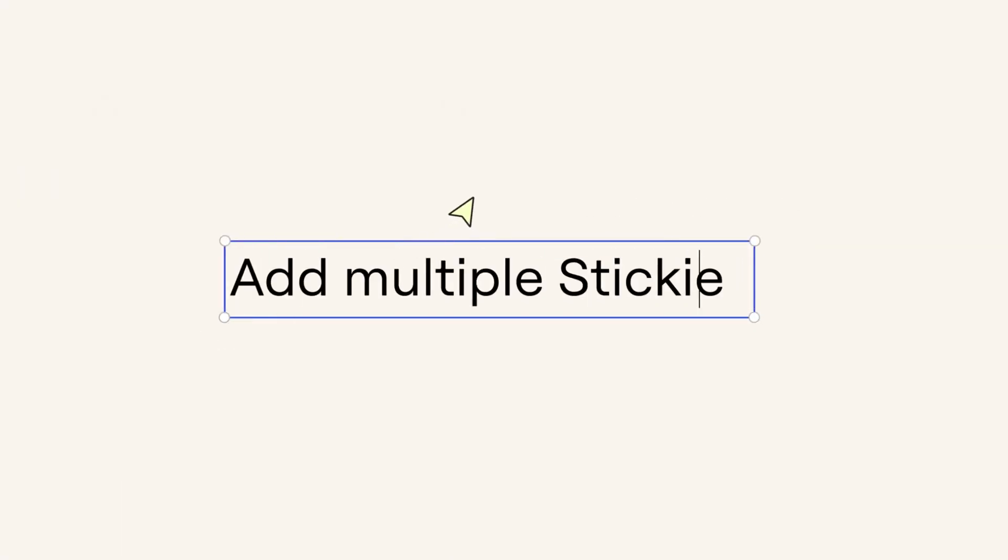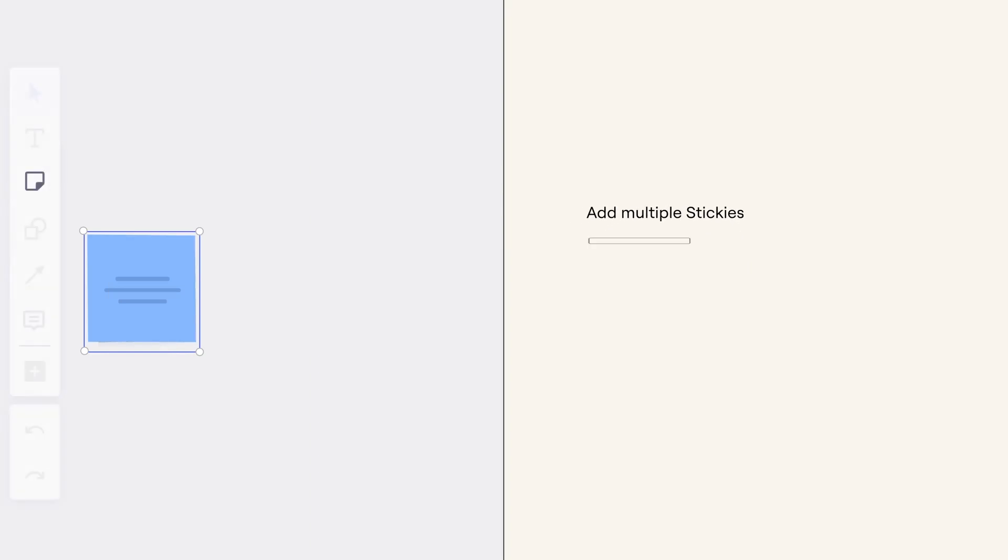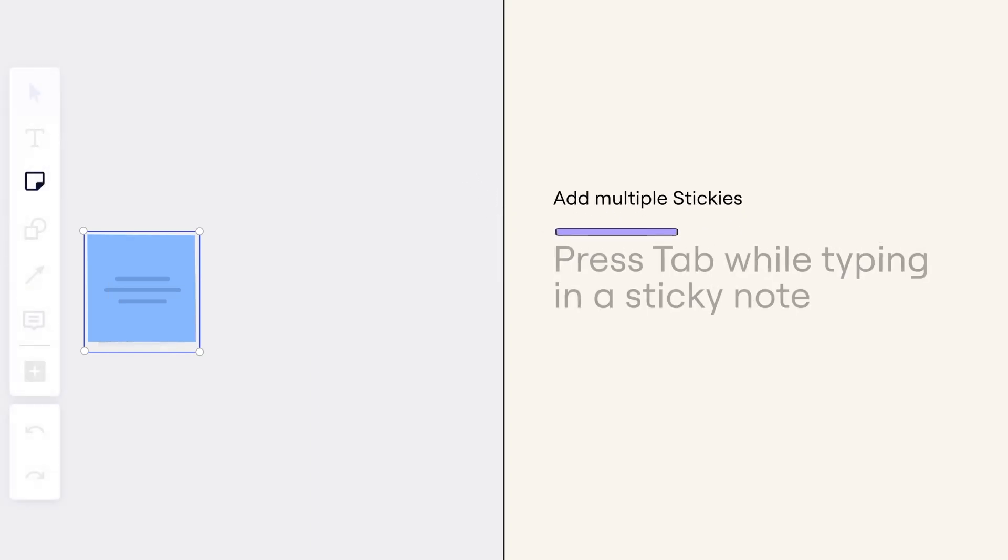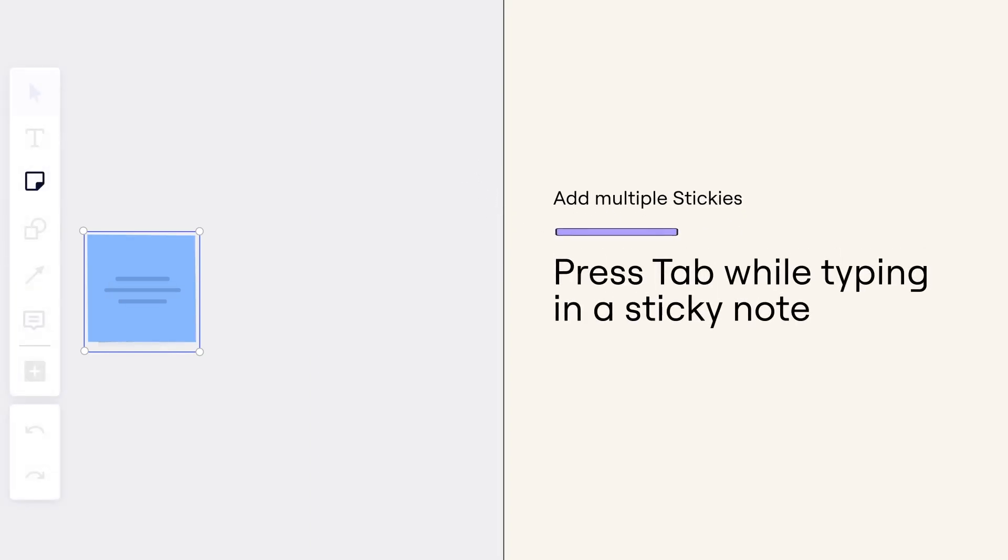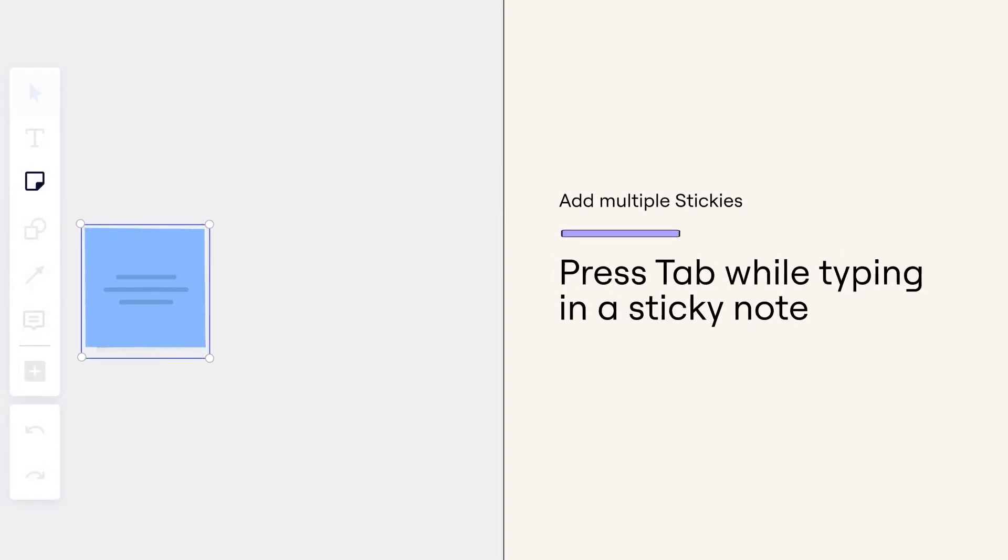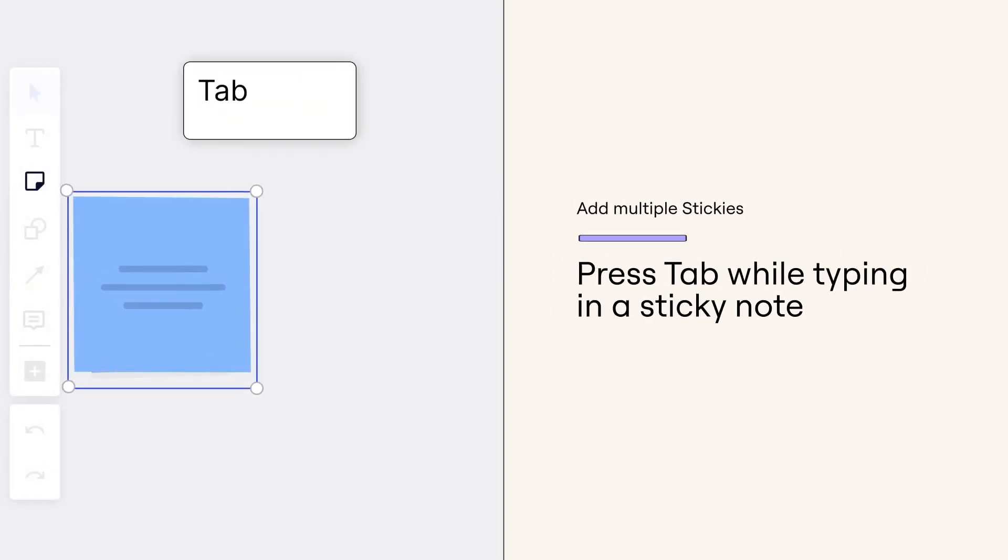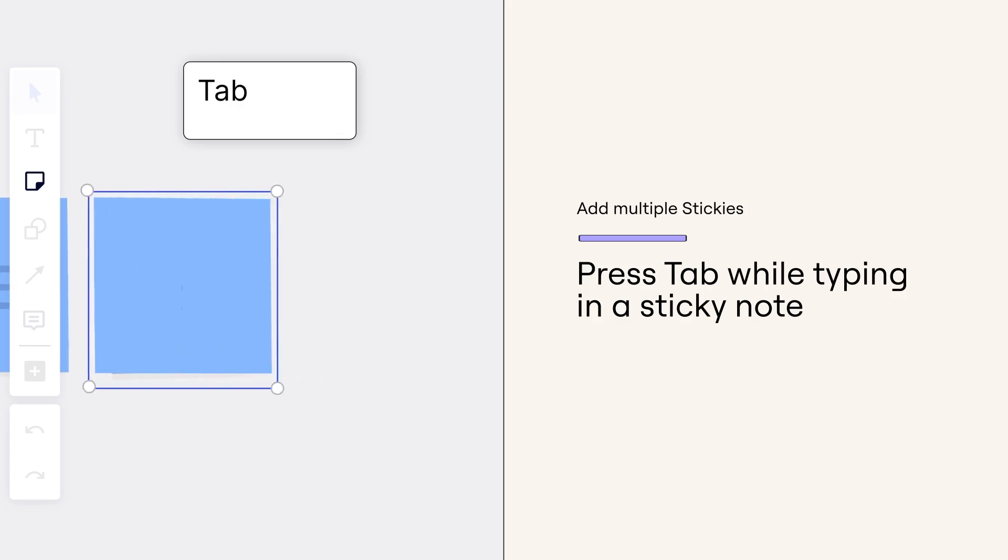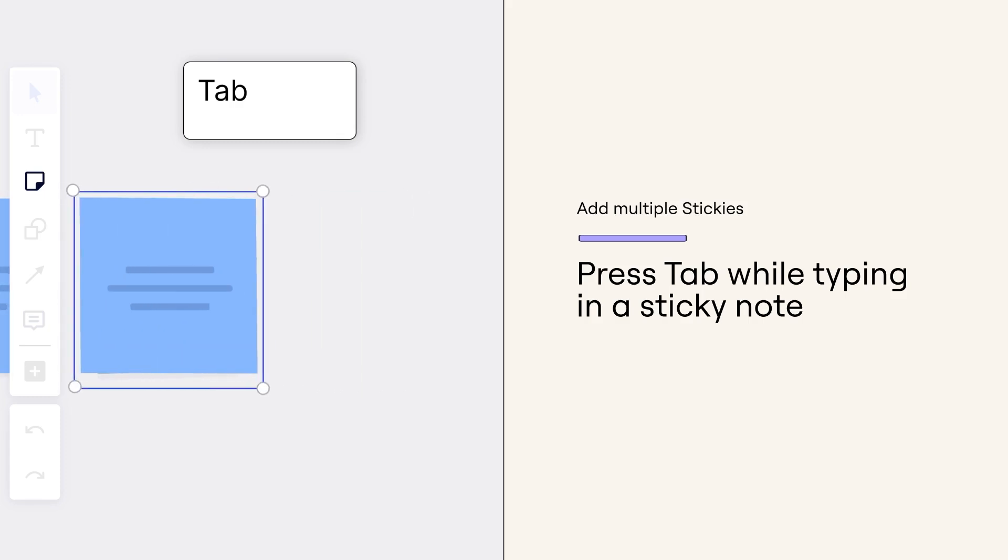Add multiple stickies. While typing or after you're done typing in a sticky note, press tab to quickly create more stickies and rinse and repeat.